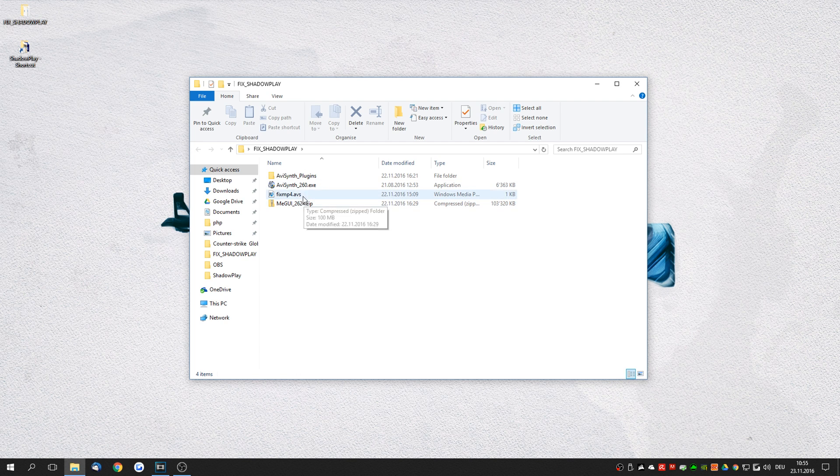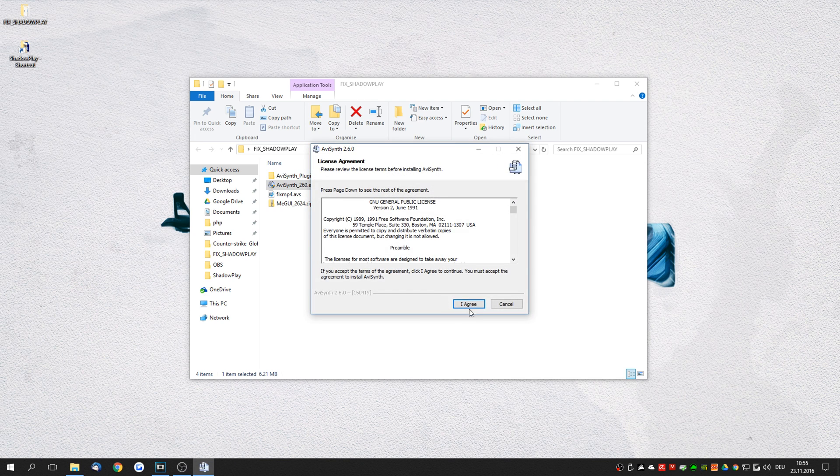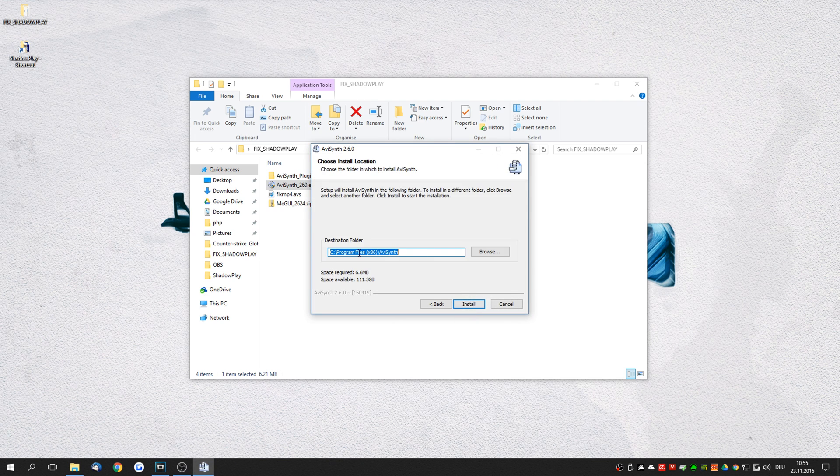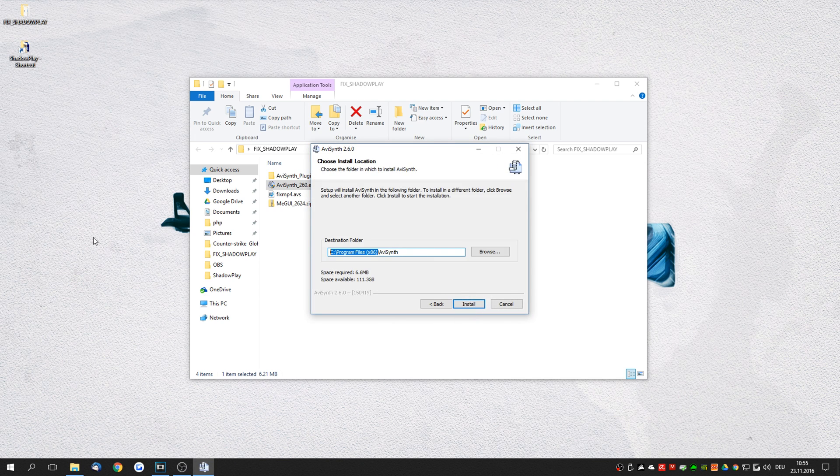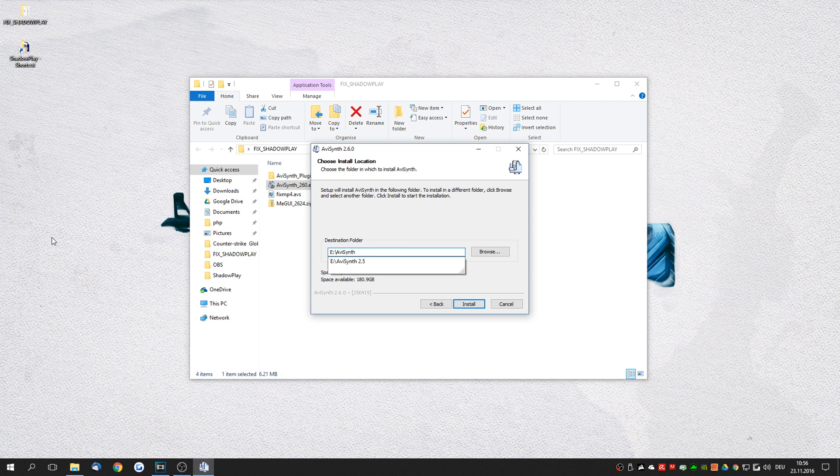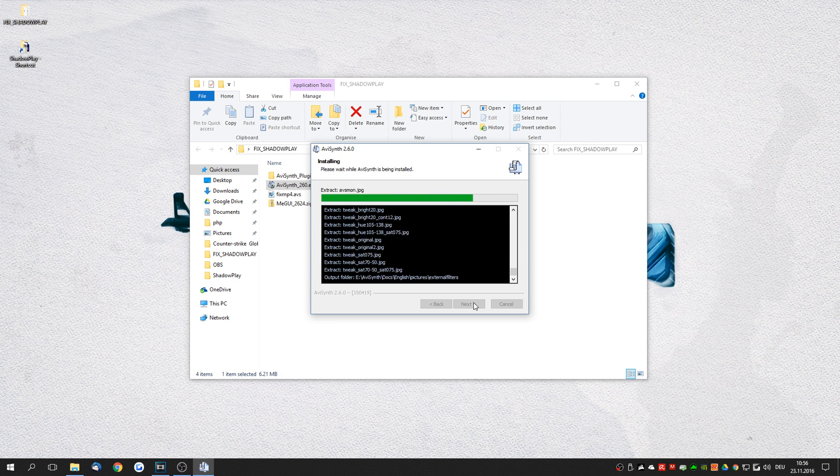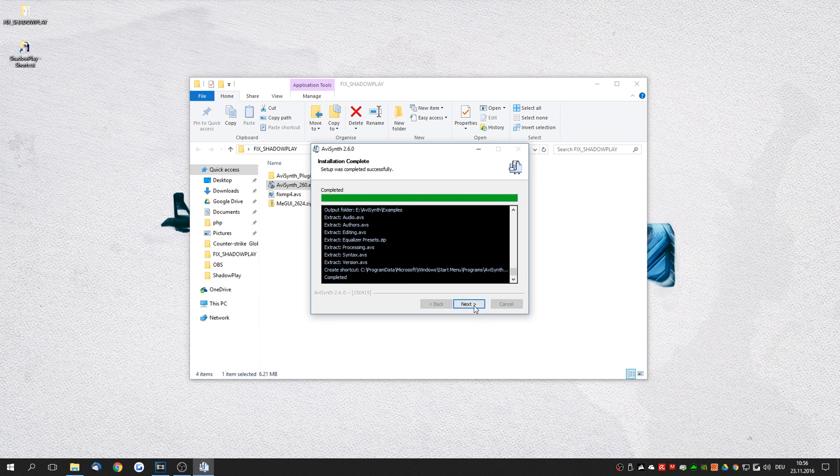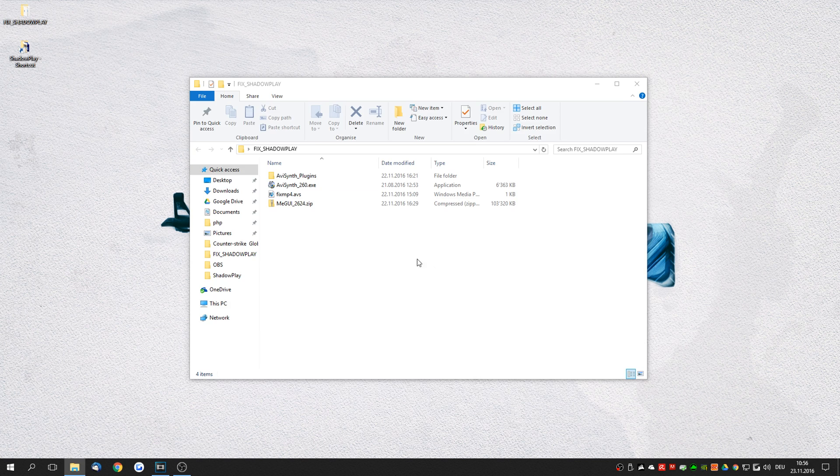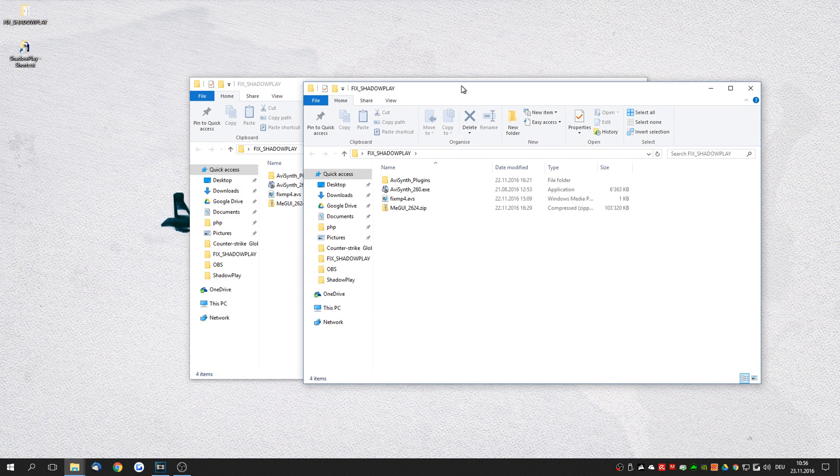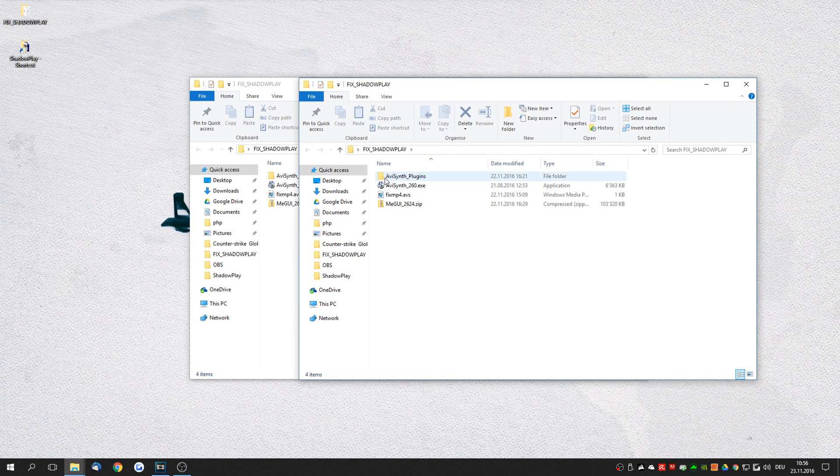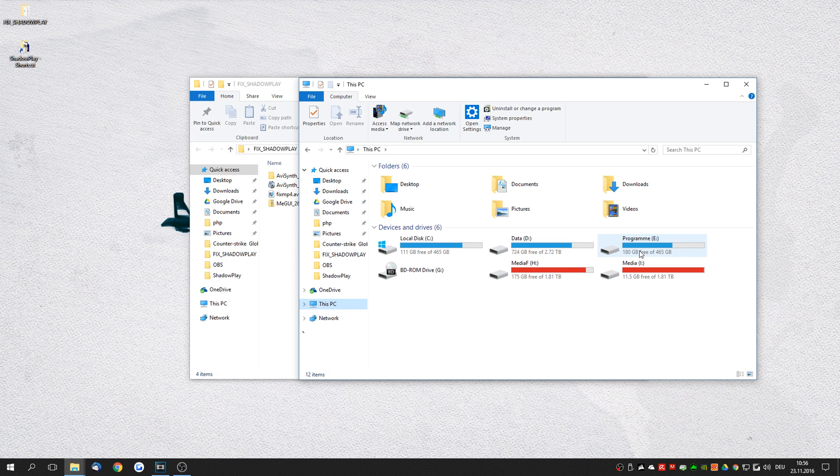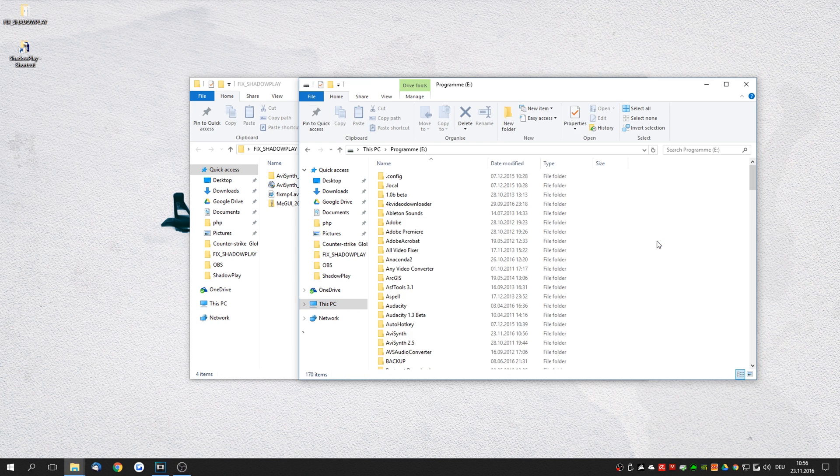First of all you want to install AVSynth. Click yes and I agree. Install it to whatever location you want to. I'm going to install it to the E drive AVSynth. Once this is installed you want to head to the installation folder of AVSynth. So in my example I just installed it to E AVSynth.